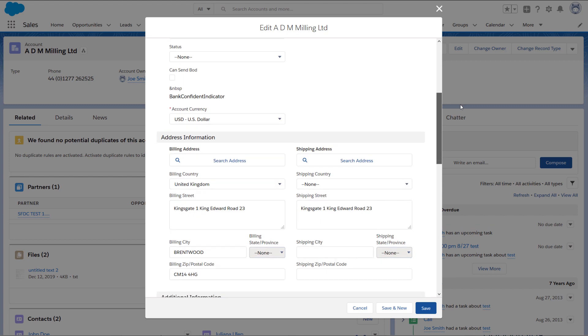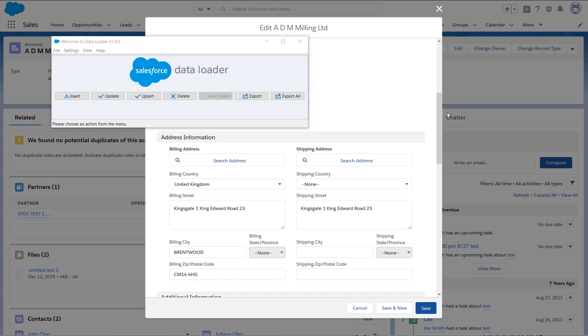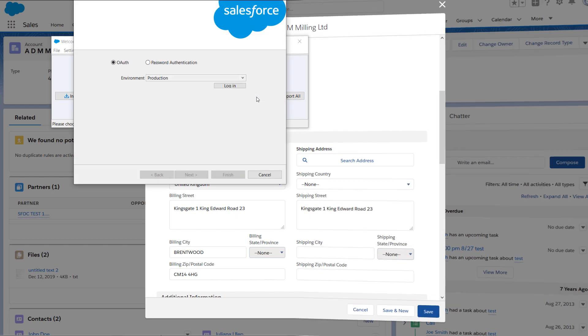In order to prepare your import file, the field names have to be correct. We'll use a shortcut and just export the exact field names from Salesforce. Open Dataloader, click on the export button, log in using your credentials.